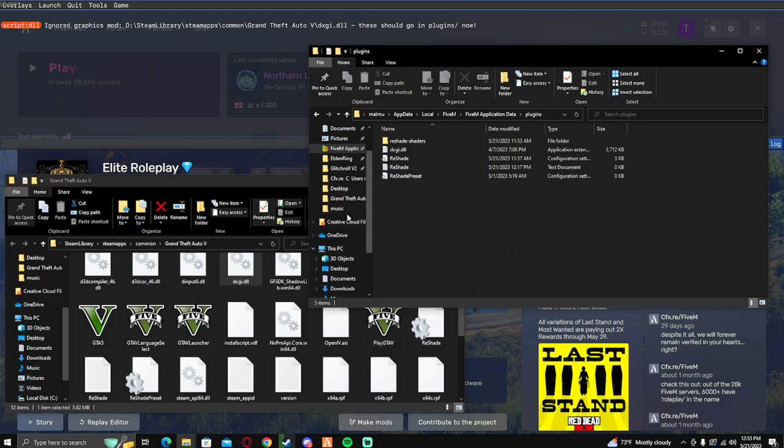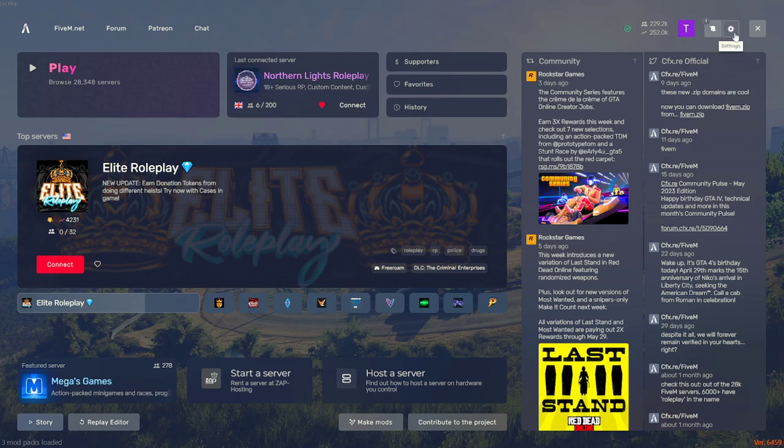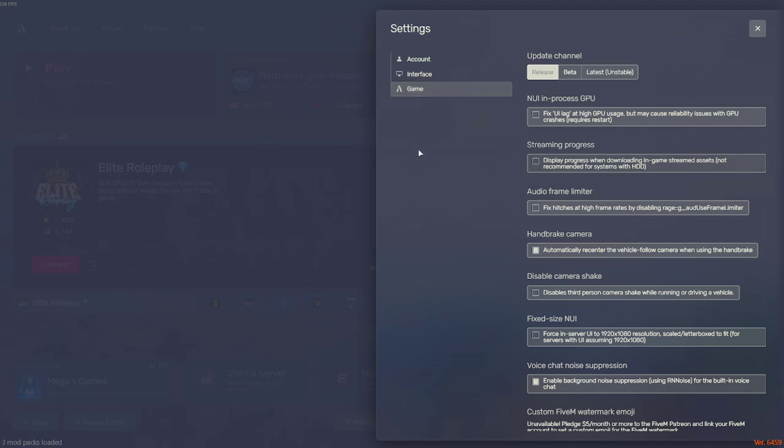After you do that you want to go to your settings, go to game, and nui in process GPU, you want to uncheck that. If that is checkmarked it will not work. As of right now you cannot use nui in process GPU. At least I can't, it wasn't letting me, it was giving me an error code on my F8.